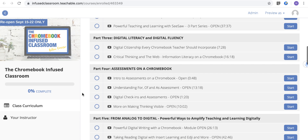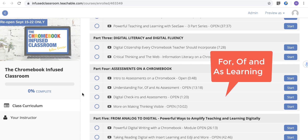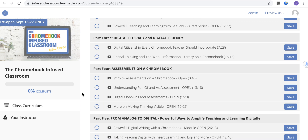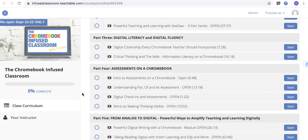We're going to look at assessments on a Chromebook — really get into the idea of for, of, and as assessment, what digital check-ins can look like, and how you can make thinking visible on a Chromebook.